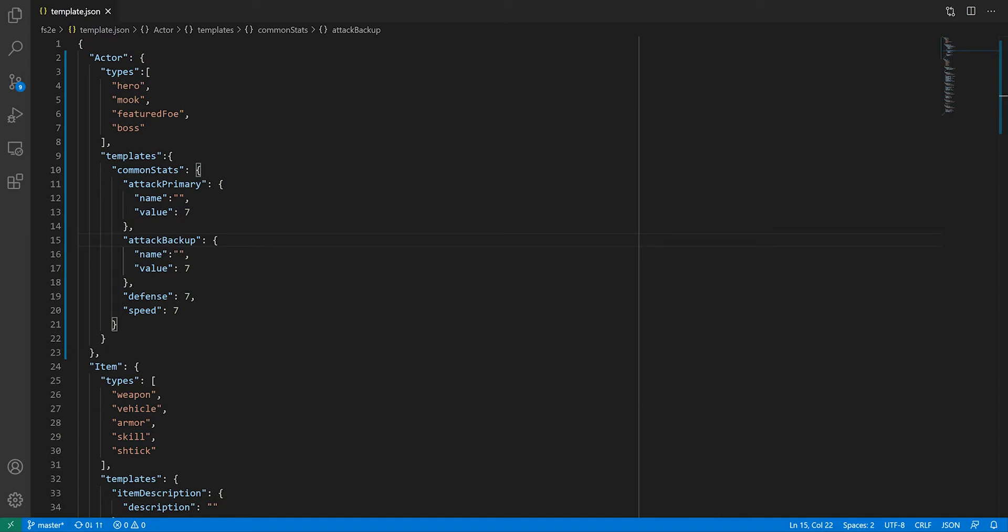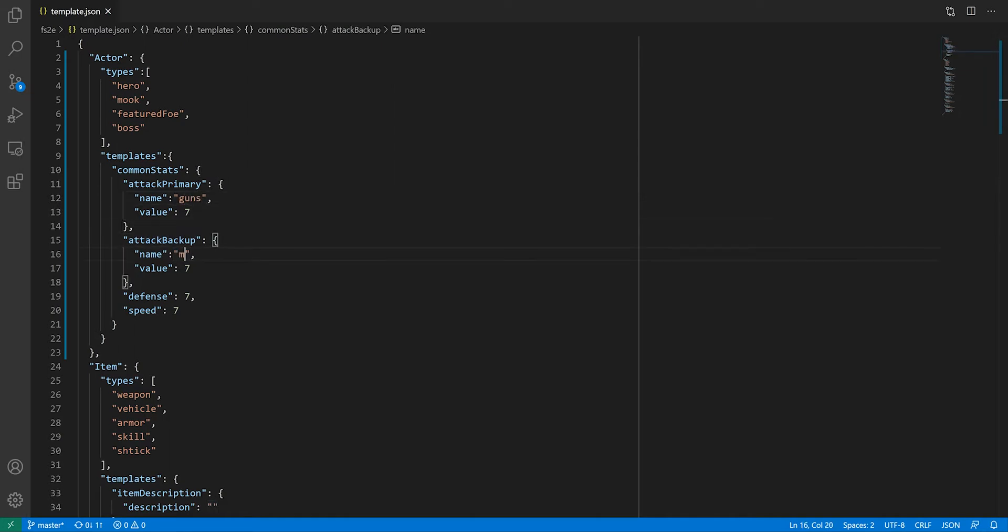We already defined what those names would be when we made the weapon sheet, so I just need to decide on the default values. The most common combo is guns as primary and martial arts as backup. However, mooks only have one attack type, as opposed to named characters, so we'll move that backup attack in another template in a bit.